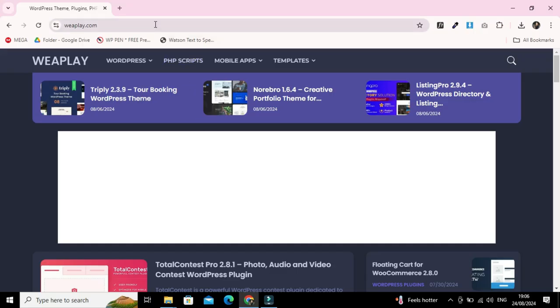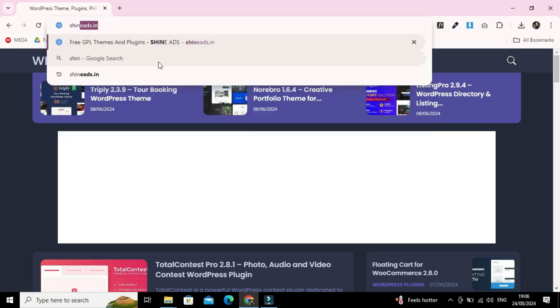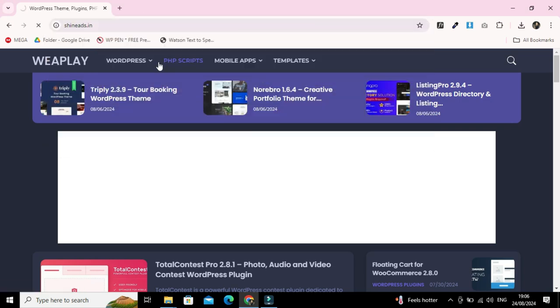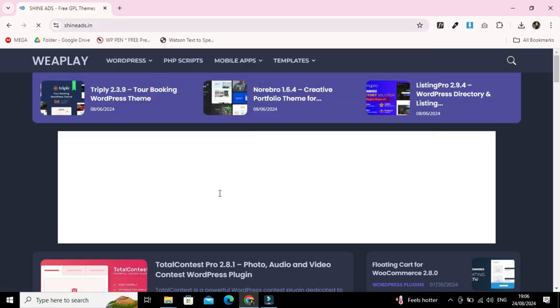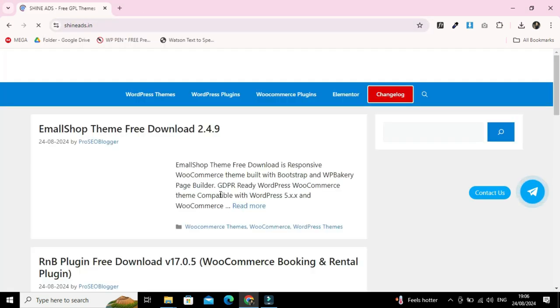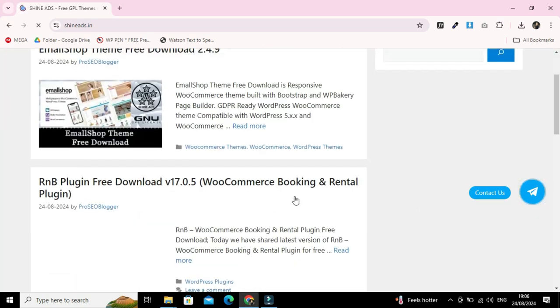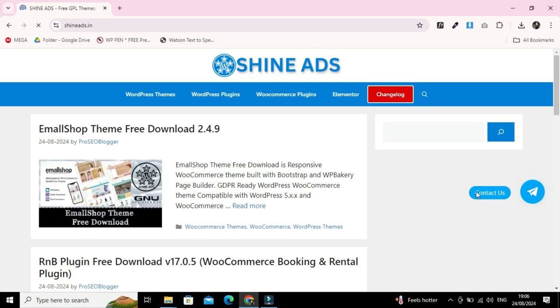Our fifth website is shineads.in. This is a wonderful website providing all the premium stuff for free without any cost.